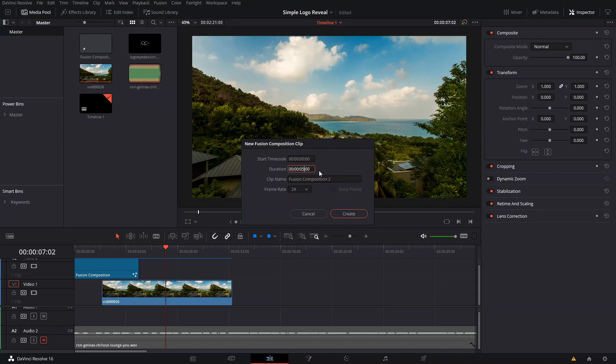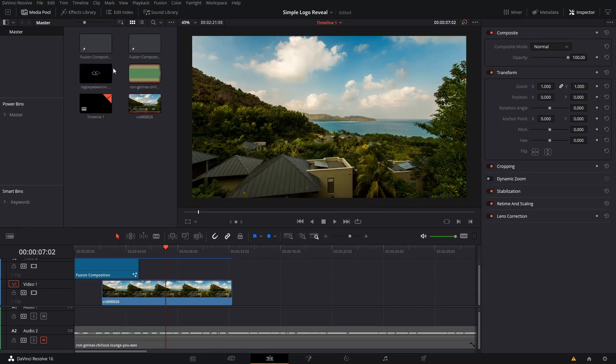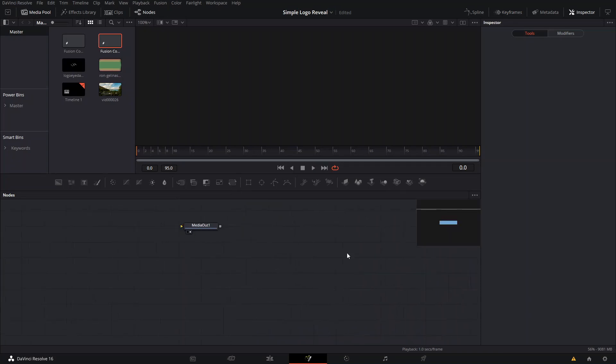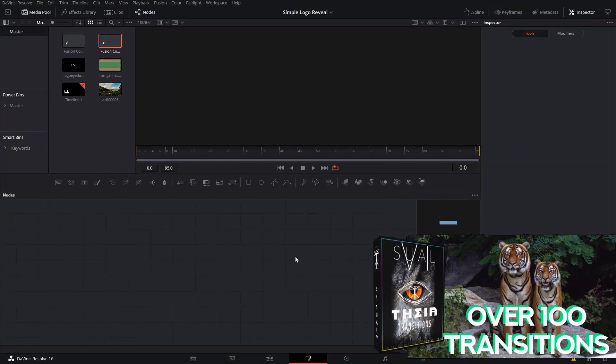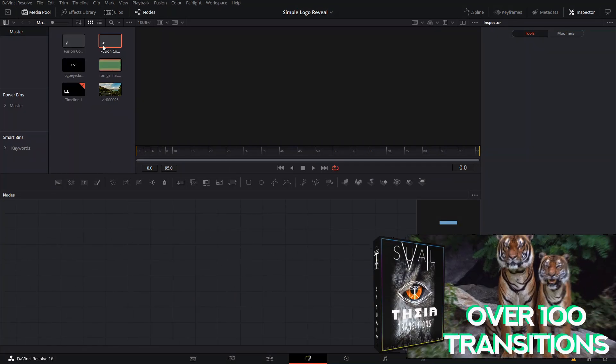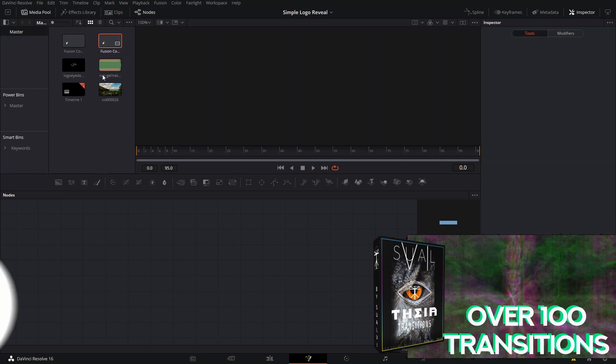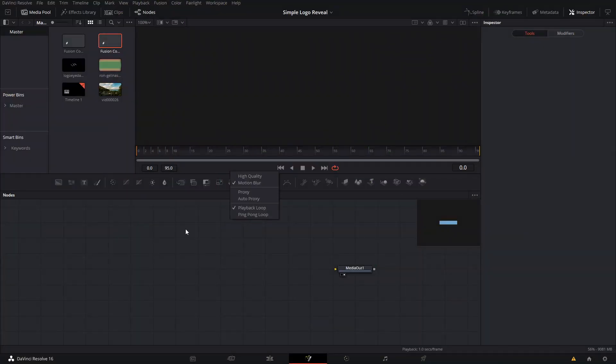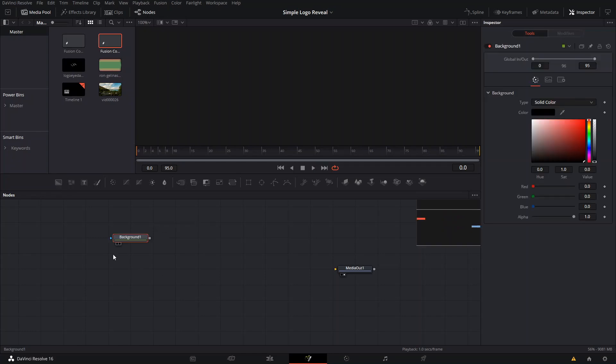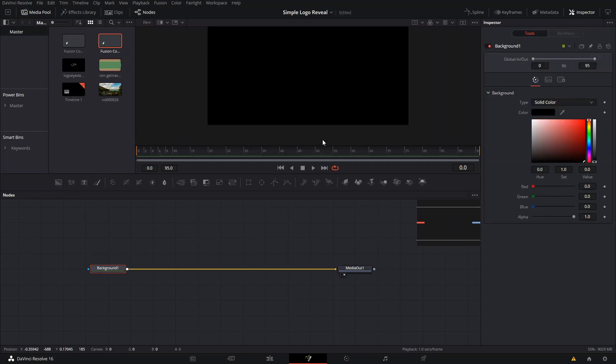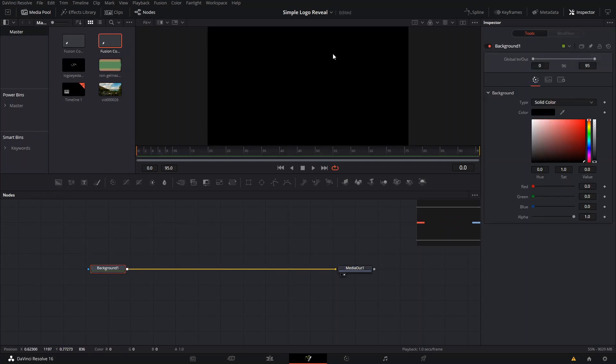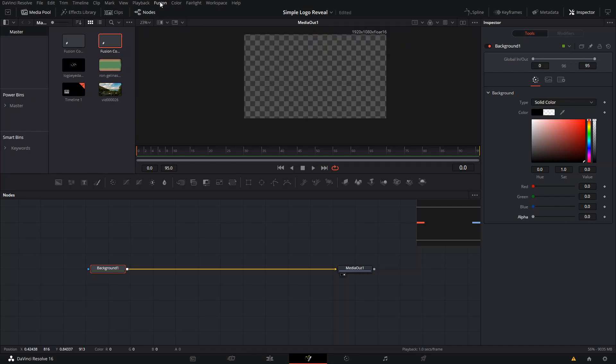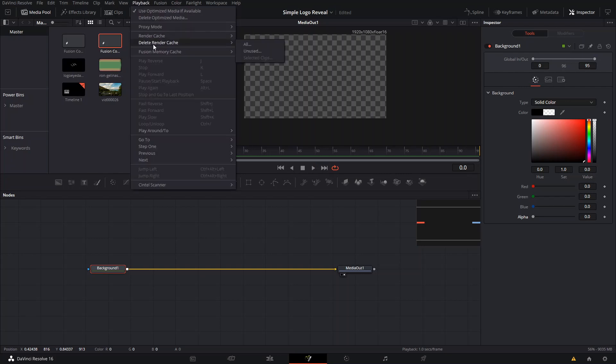And then we're gonna go right into it. As always, if you need transitions for DaVinci Resolve, you can check out our Thea Transitions pack, the link is down in the description. Right now we are here in Fusion and the first thing we're gonna do is create a Background because that's what's gonna create the base that's in the resolution of our timeline, which is 1920 by 1080.